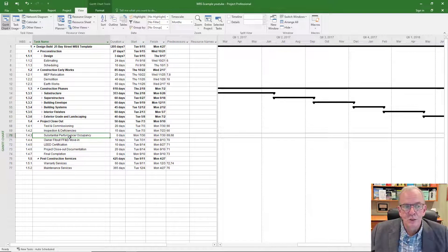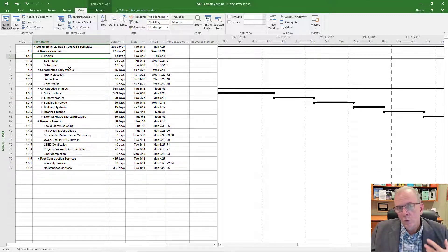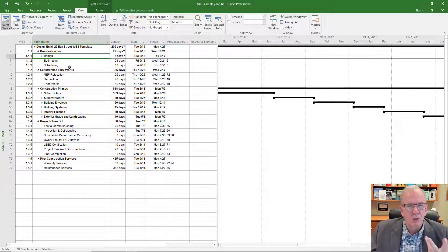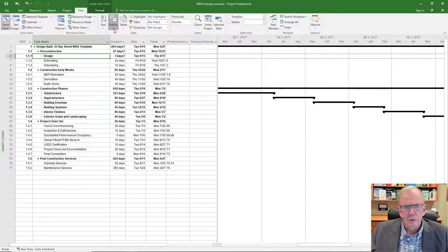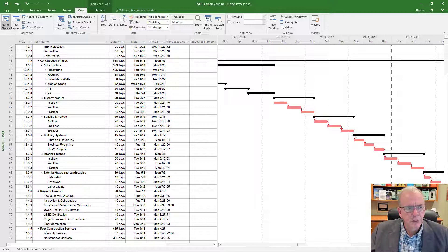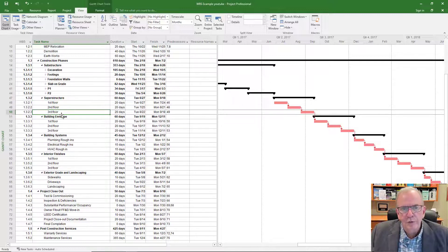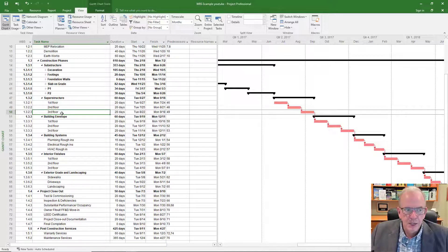The work breakdown structure helps us track costs, break things into categories, and ensure we're not missing a particular area of work. It gives flexibility to create what you need for your specific project. Going to level four, those categories open up — under construction phases I've got substructure, superstructure, building envelope, and building systems. I haven't filled all of it in yet, but for superstructure you could list forming, rebar, and all those aspects for each floor. If the building is 20 floors, you could list all 20 floors.